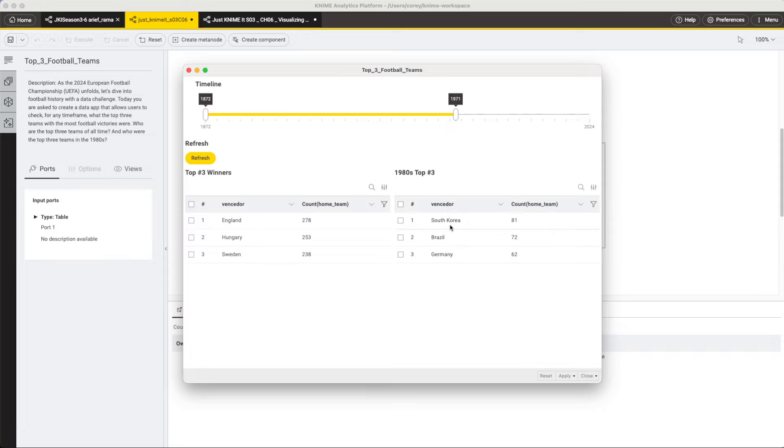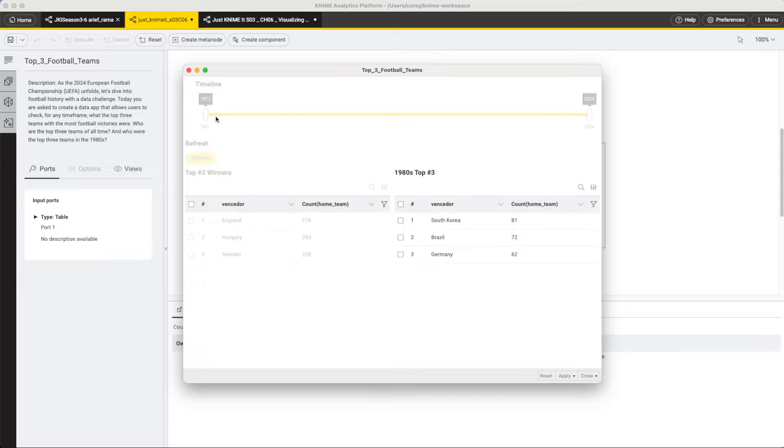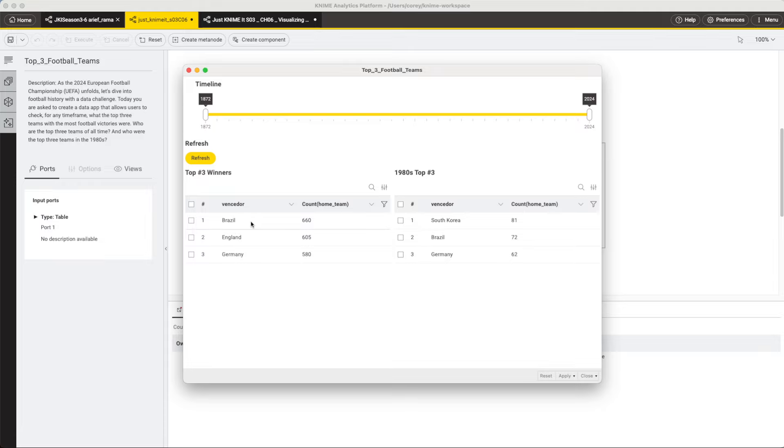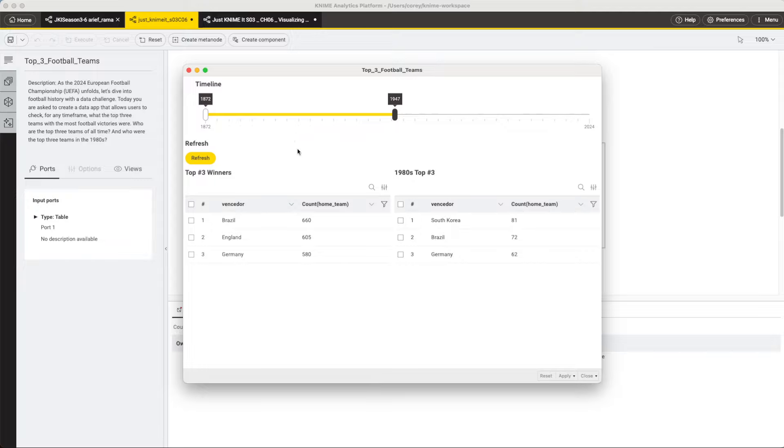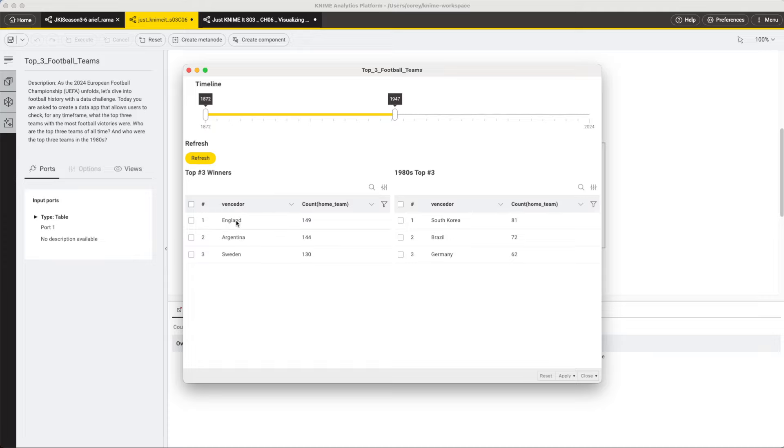If I refresh this and look at the full timeline, I see Brazil, that's who I expected at number one, followed by England and Germany. Those make sense to me. If we look at maybe up through 1947, out of curiosity, we see England having won the most games in the distant past. Argentina's up here too, with Sweden.